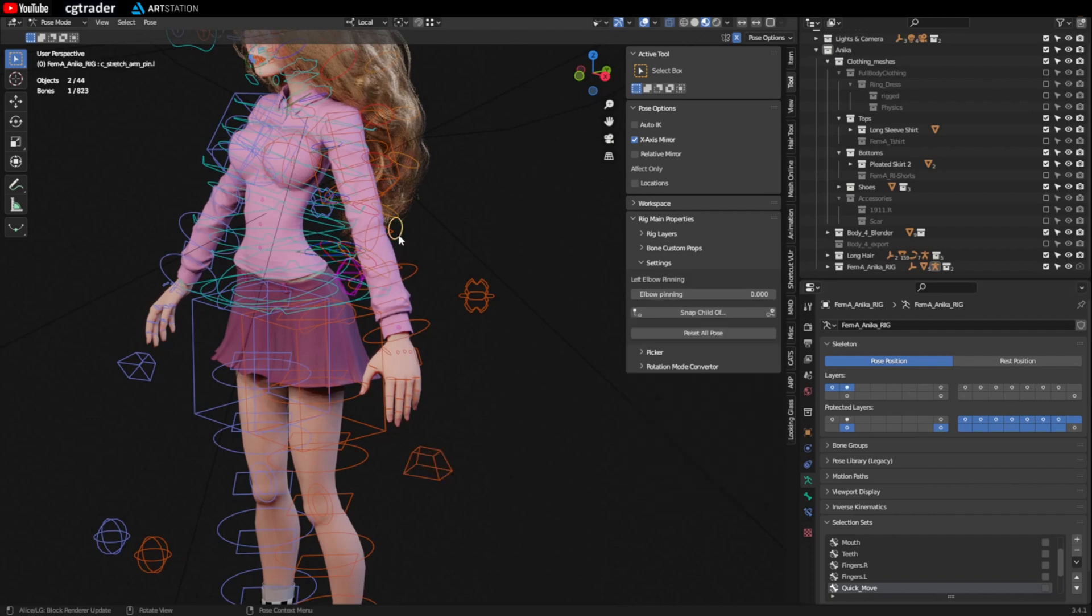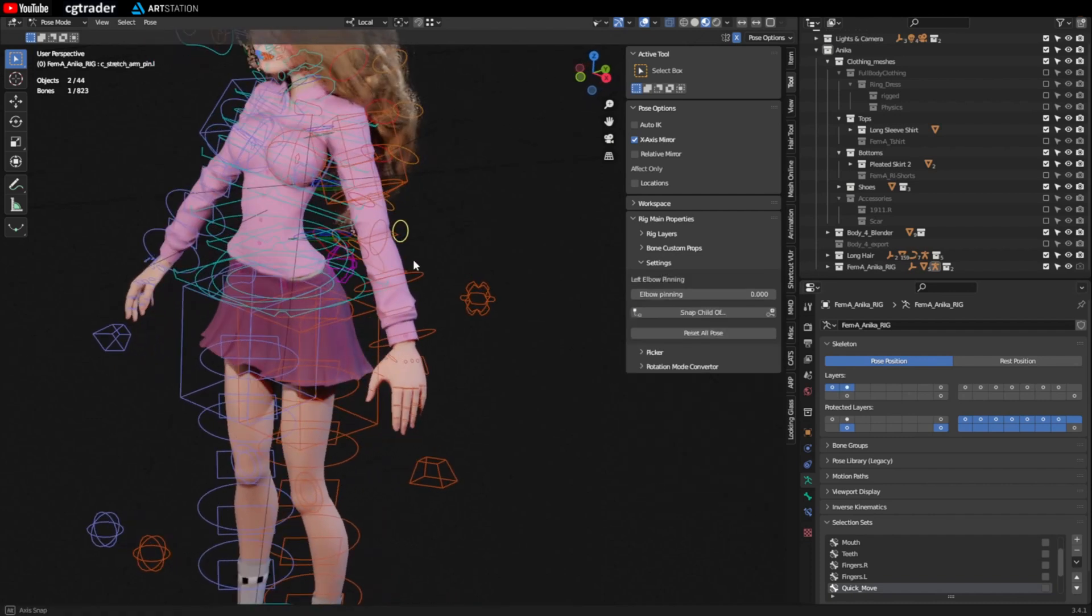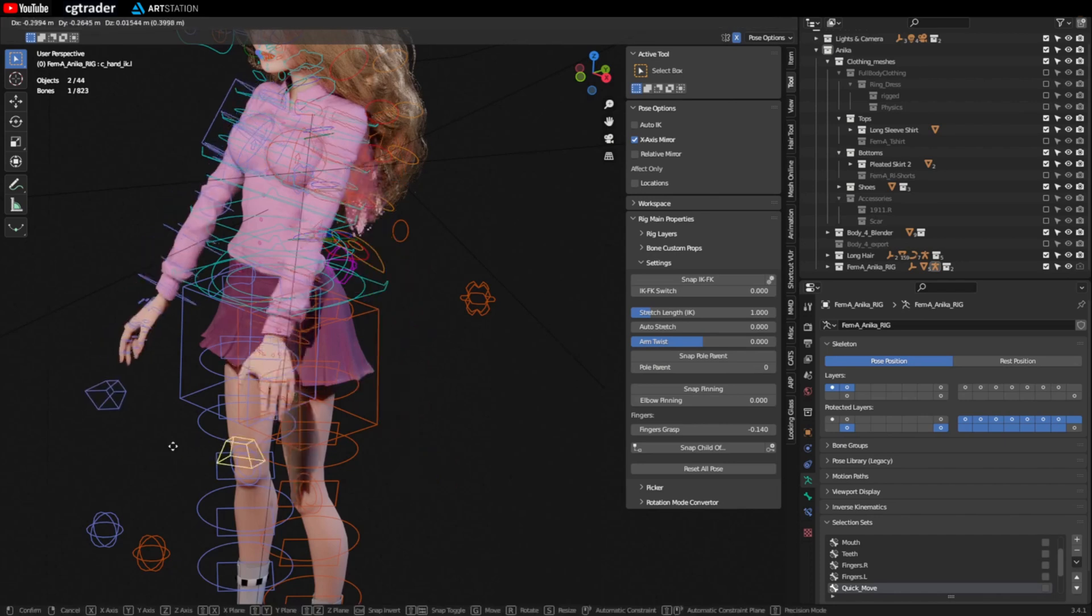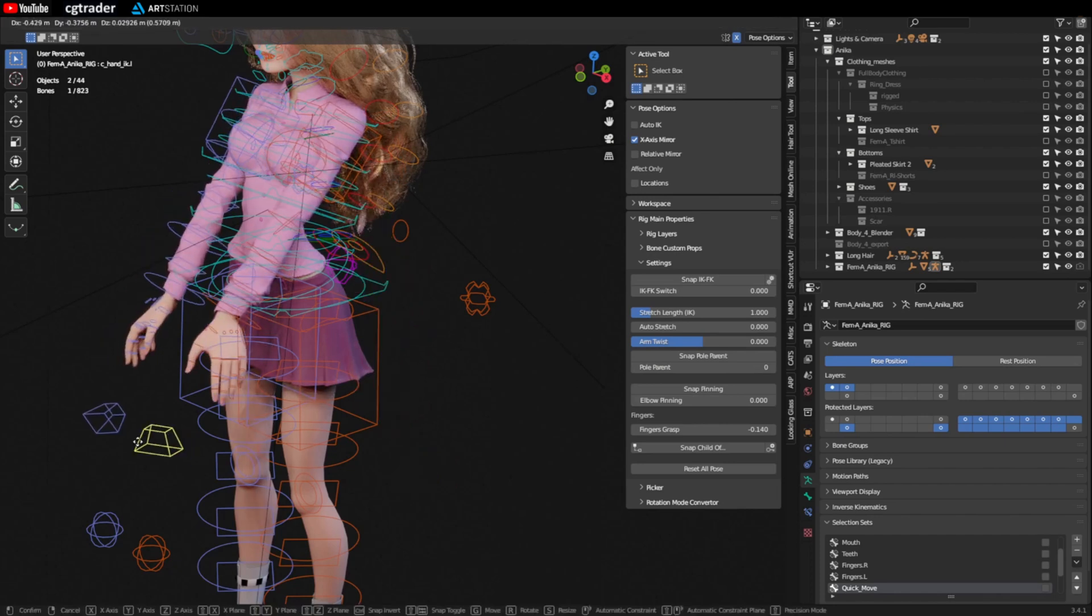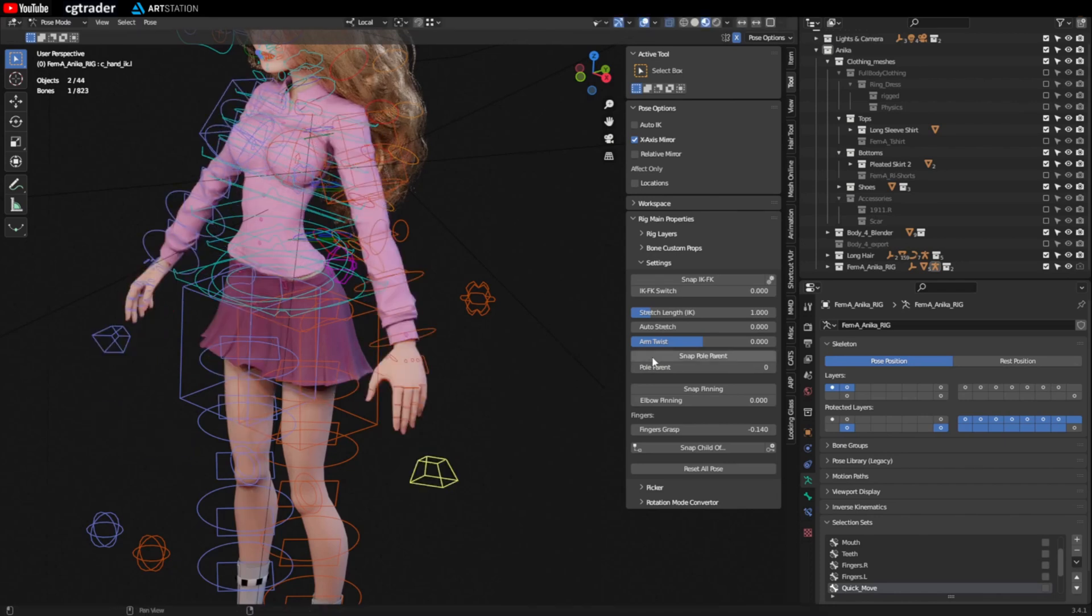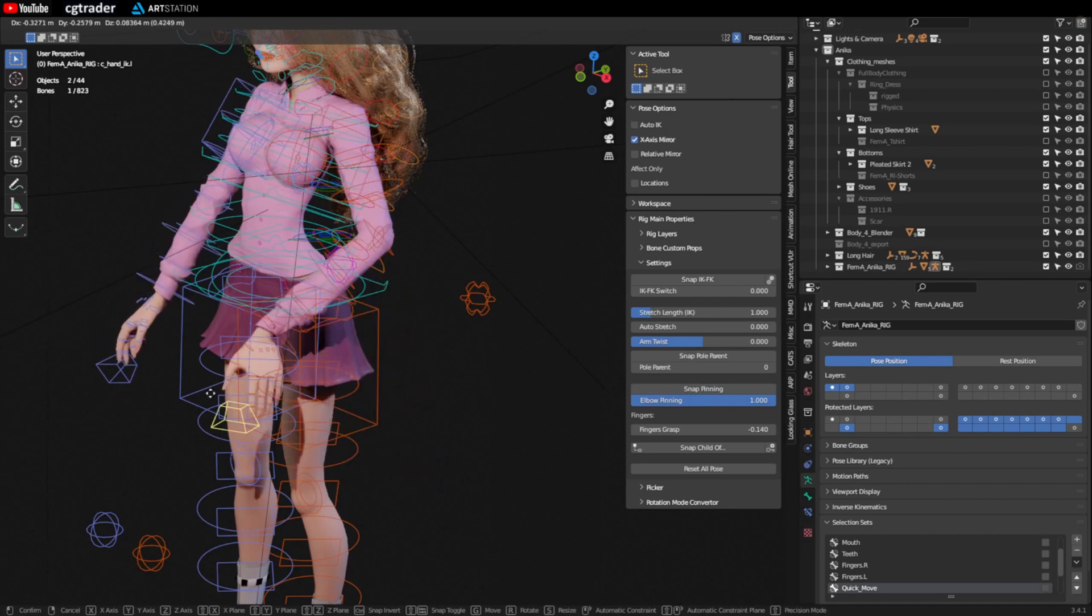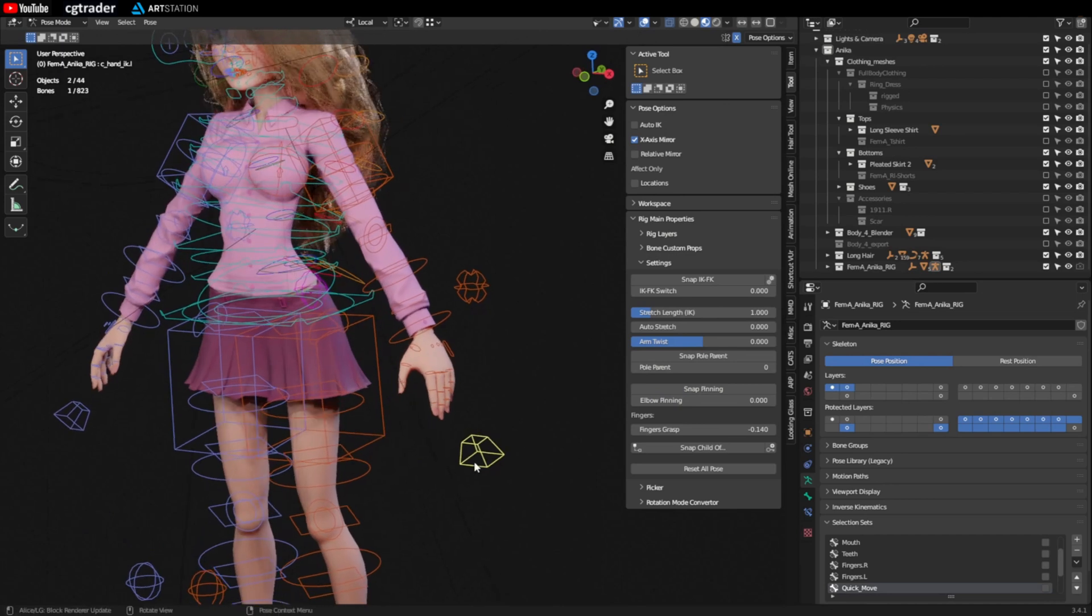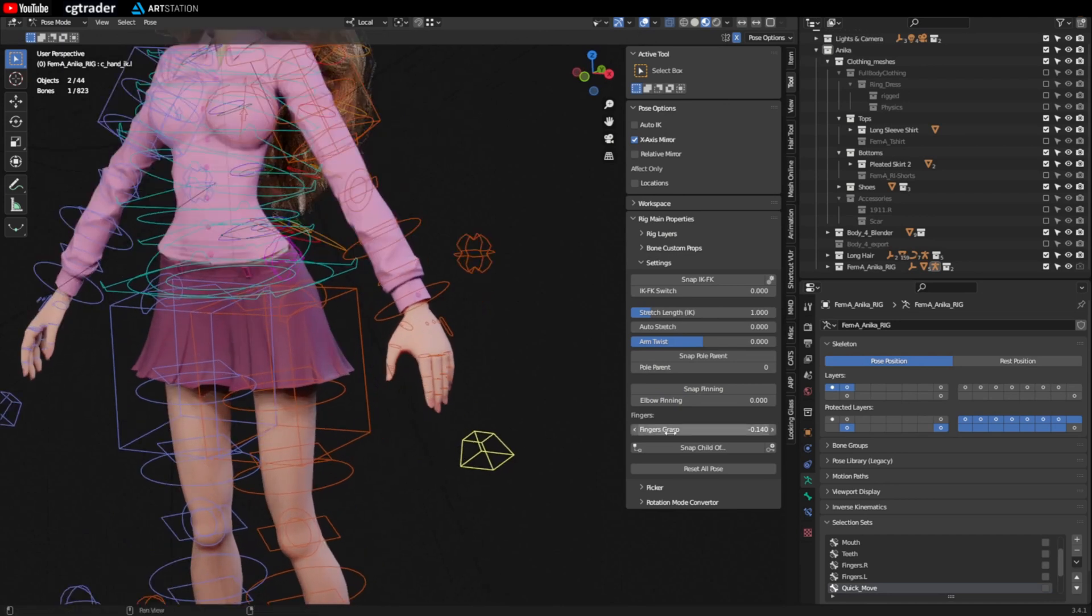Elbow pinning is kind of an interesting one. So the elbow snaps to this little circle. Right now if you move it, it just moves away. If you snap it, when you move the hand the elbow stays. I've never actually used that one. Finger grasp, that's pretty good. It just moves all the fingers at once.